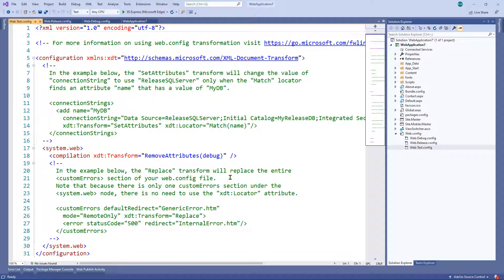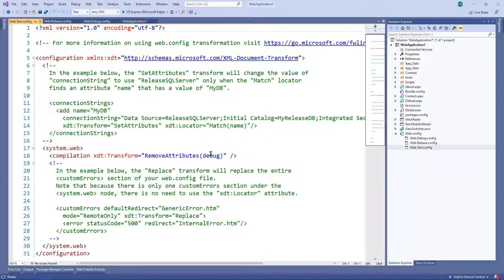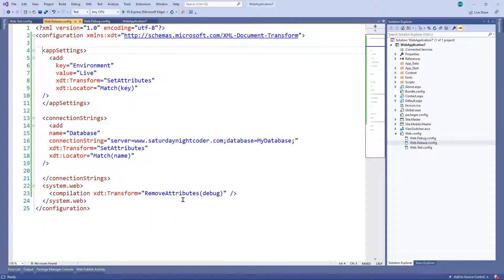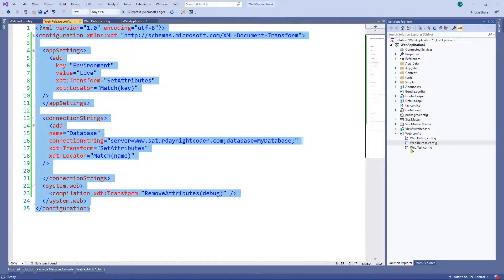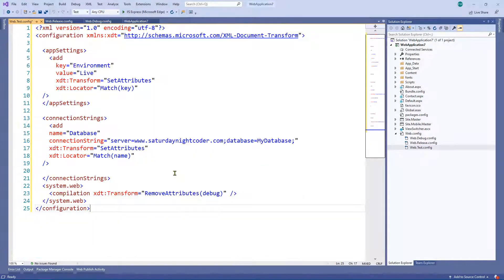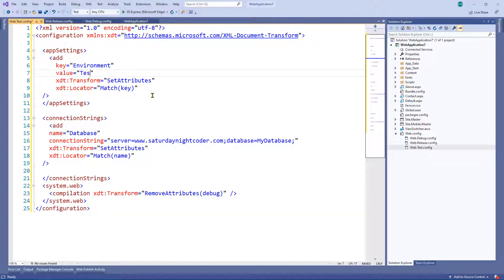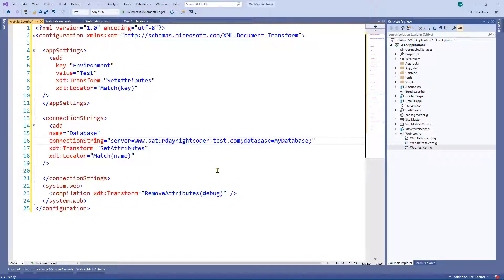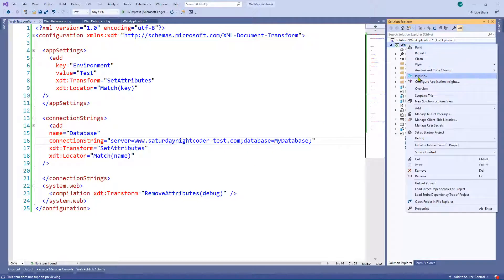It's very similar to what we started with for release. I'm going to copy the release transformations and paste them straight into test — it's going to be pretty much the same anyway — but instead of changing the environment value to 'live' I'm going to change it to 'test', and for the connection string I'll add '-test' on the end. That is literally all we need to do, so let's save the file.